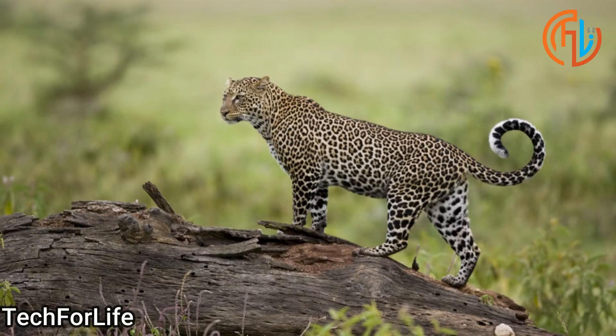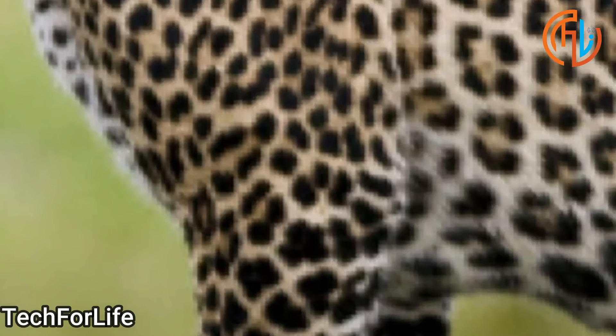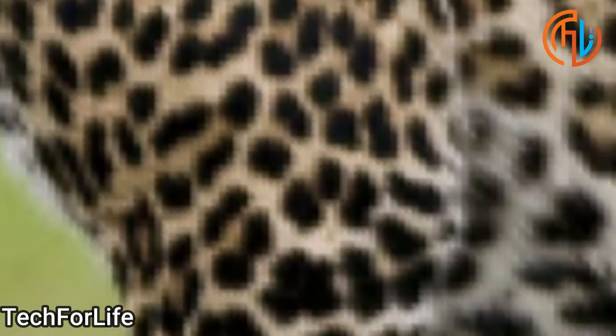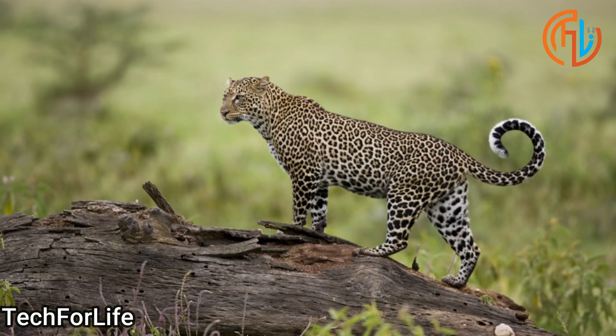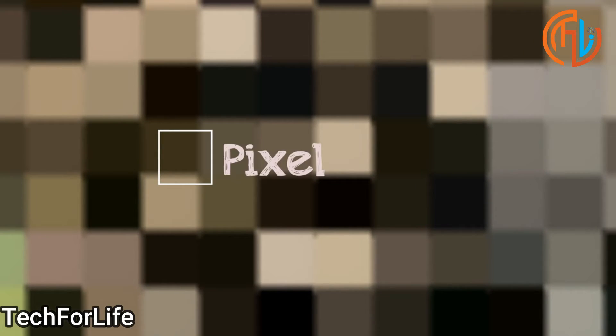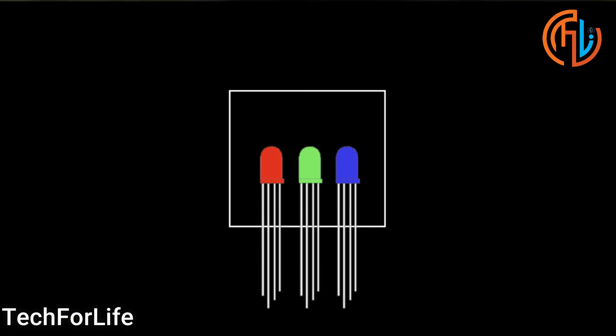You can see this image. We can zoom in a little bit. This image is pixelated. Each square is a pixel. Each pixel has 3 transistors representing the three colors.